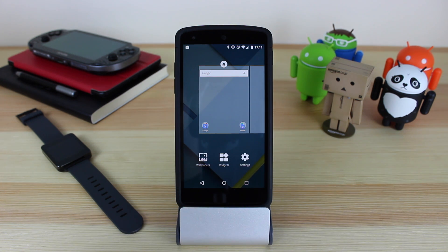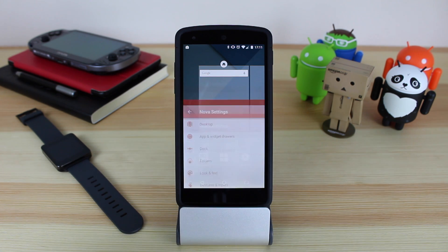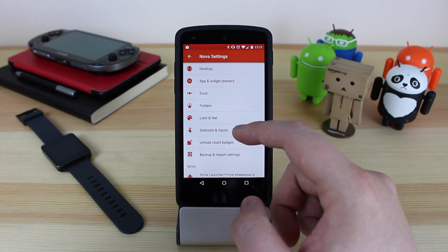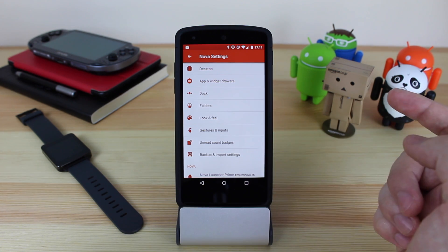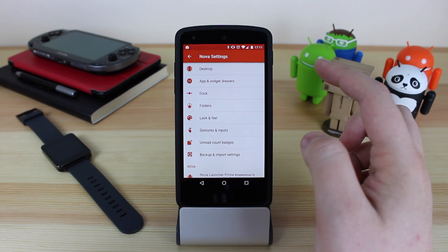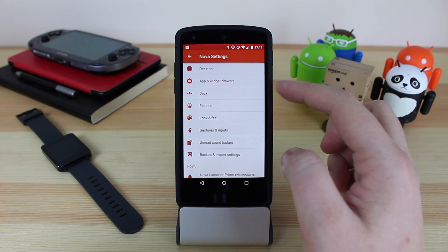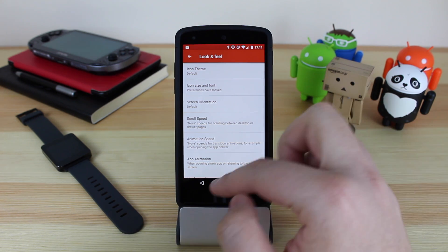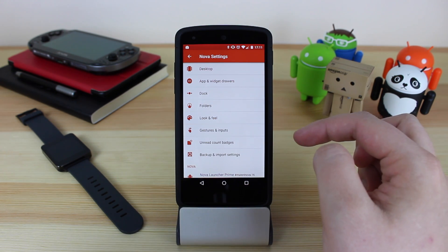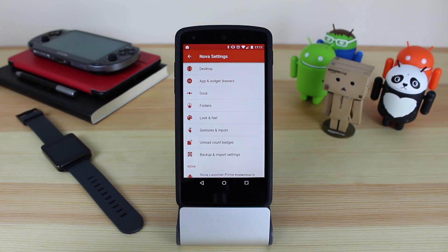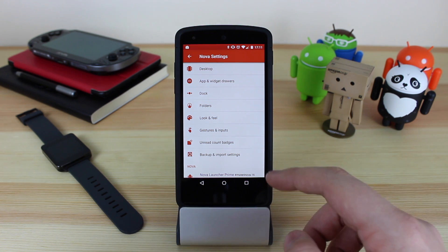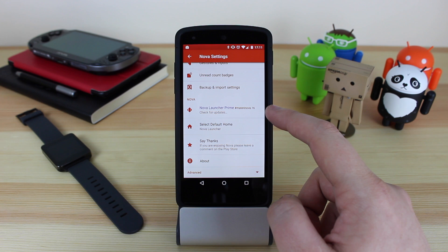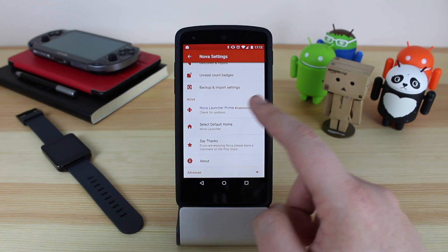If you click on Settings, it doesn't go into Android settings — it goes into the settings of the brand new material design Nova Launcher. The settings are pretty similar to what you'll find on standard Nova Launcher. You've got things to adjust the desktop, app and widget draws, dock, folders, look and feel — where you can add icon packs if needed — gestures and inputs, unread count badges which require the Prime version, and also backup and import settings. You've also got the option to check for updates for Nova Launcher Prime from within the application.